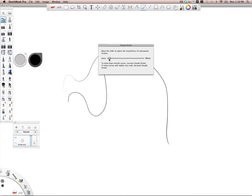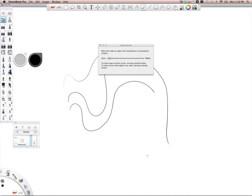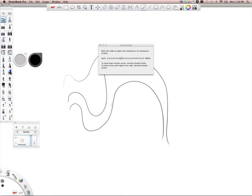That could be adjusted by using the less or more value here. The less you use, the less of a trail you have behind. So it's still smoothing things out, but it's a little less accurate. The more you put this value on, it's going to tighten the shape up a little bit more, make it a little bit more straight.